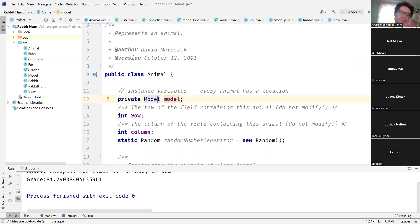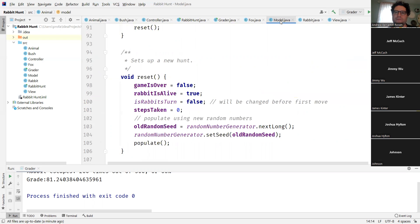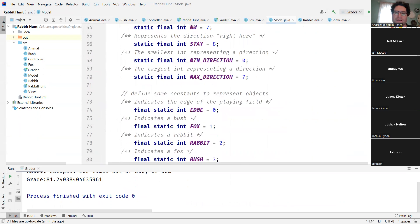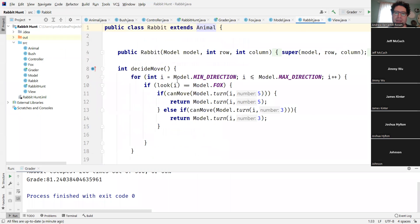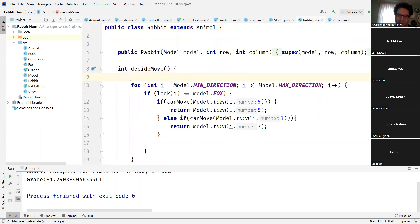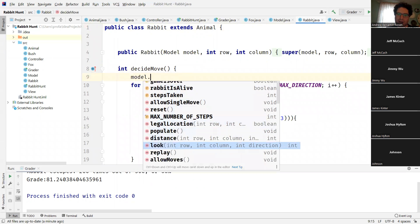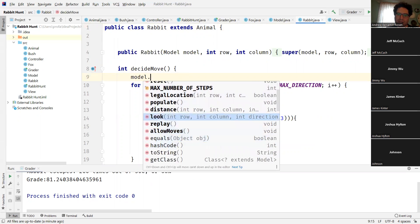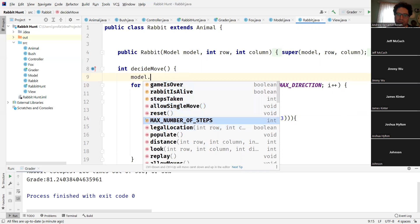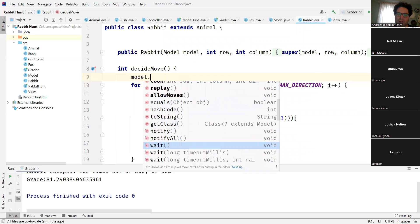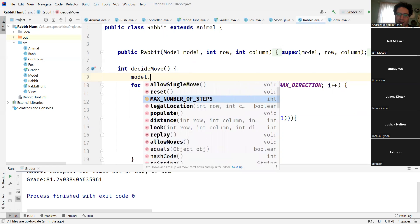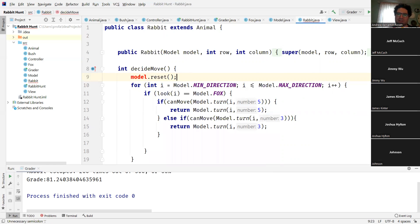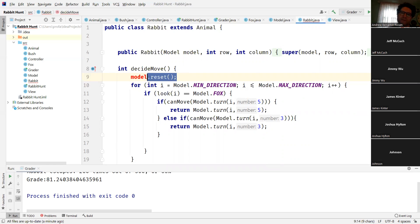The model, the copy of the model there is private, meaning that I can't go and say model dot, like model dot lowercase, let's say reset over there because it's private. It doesn't give me the availability to do that.